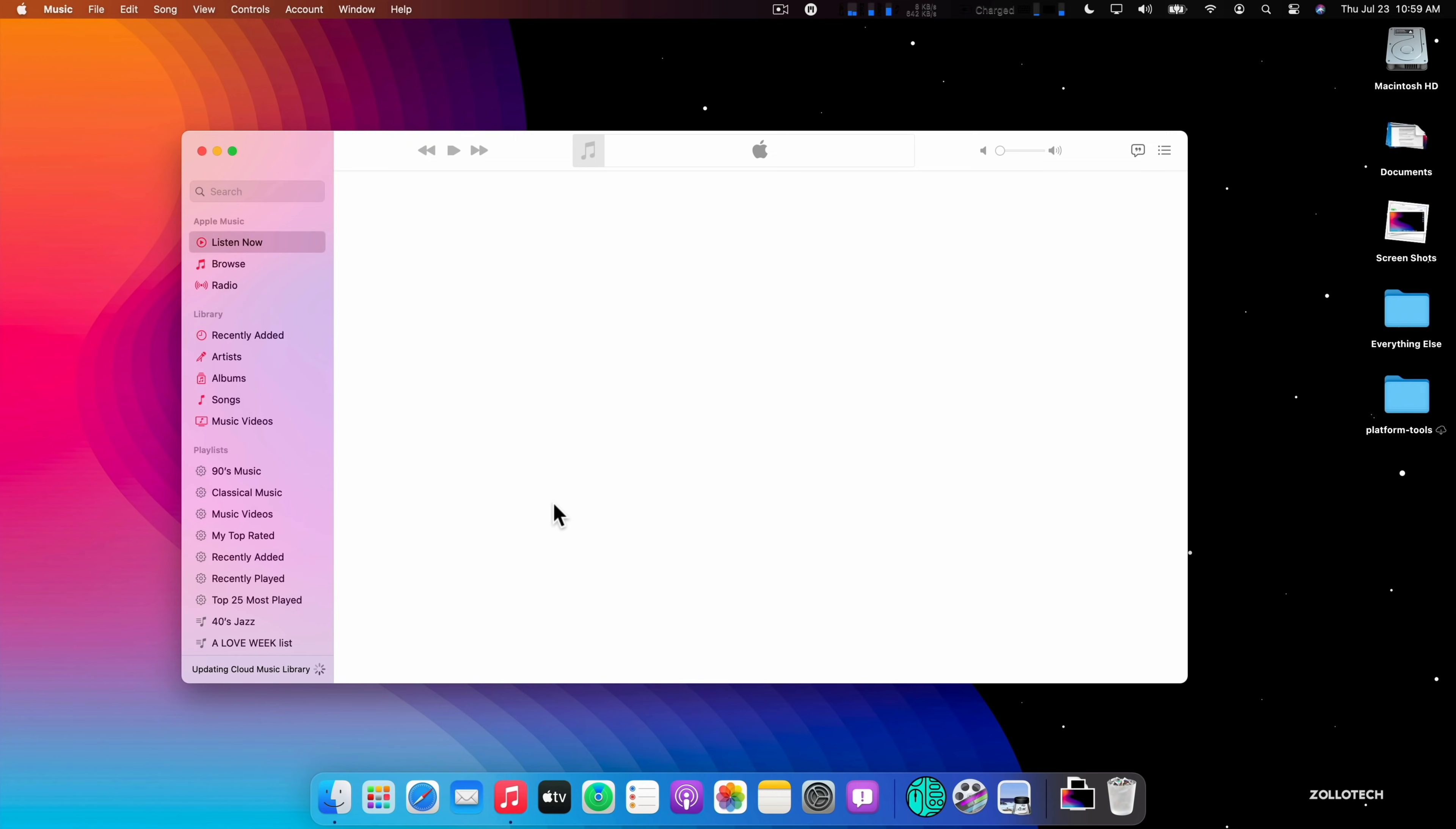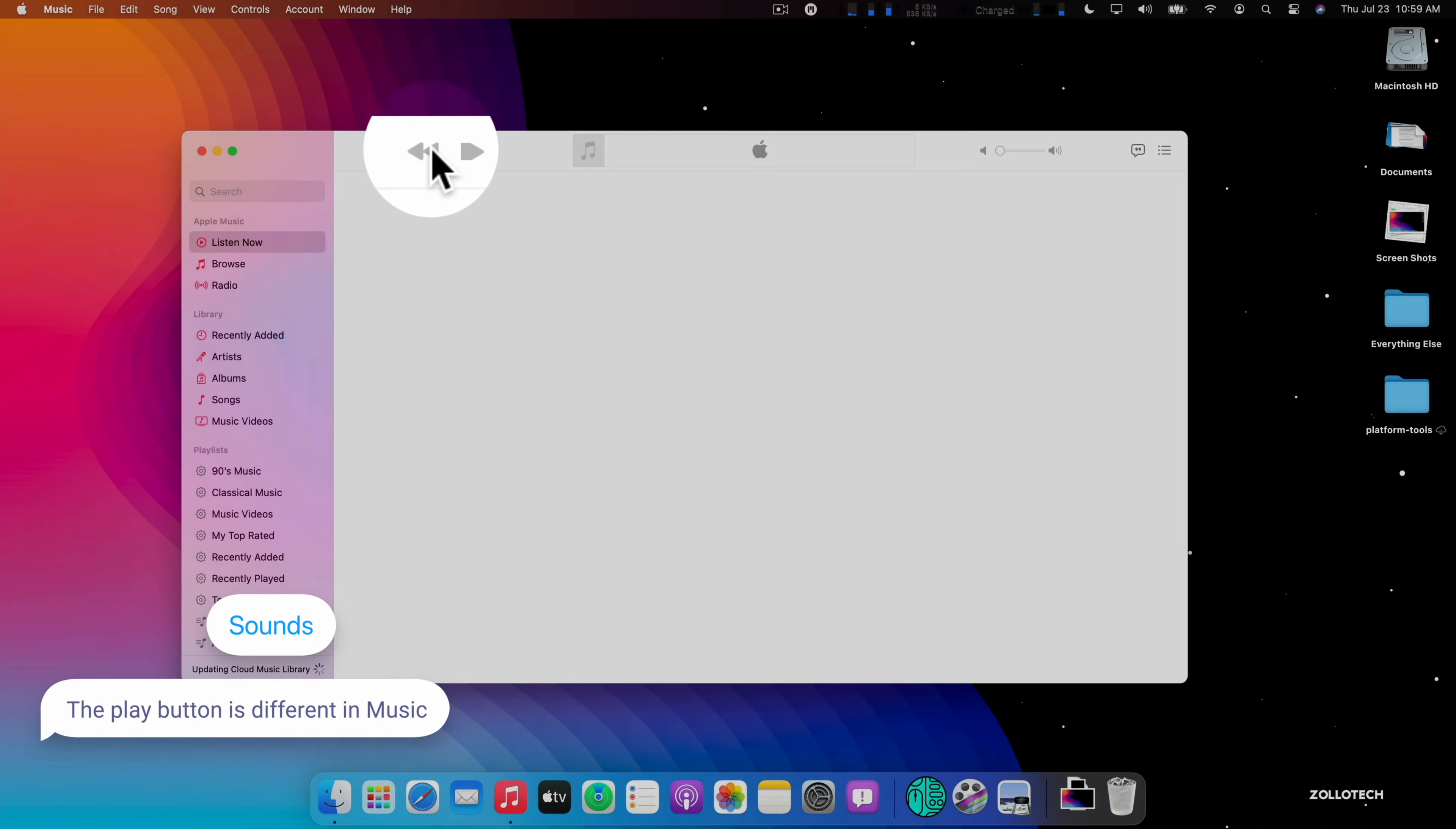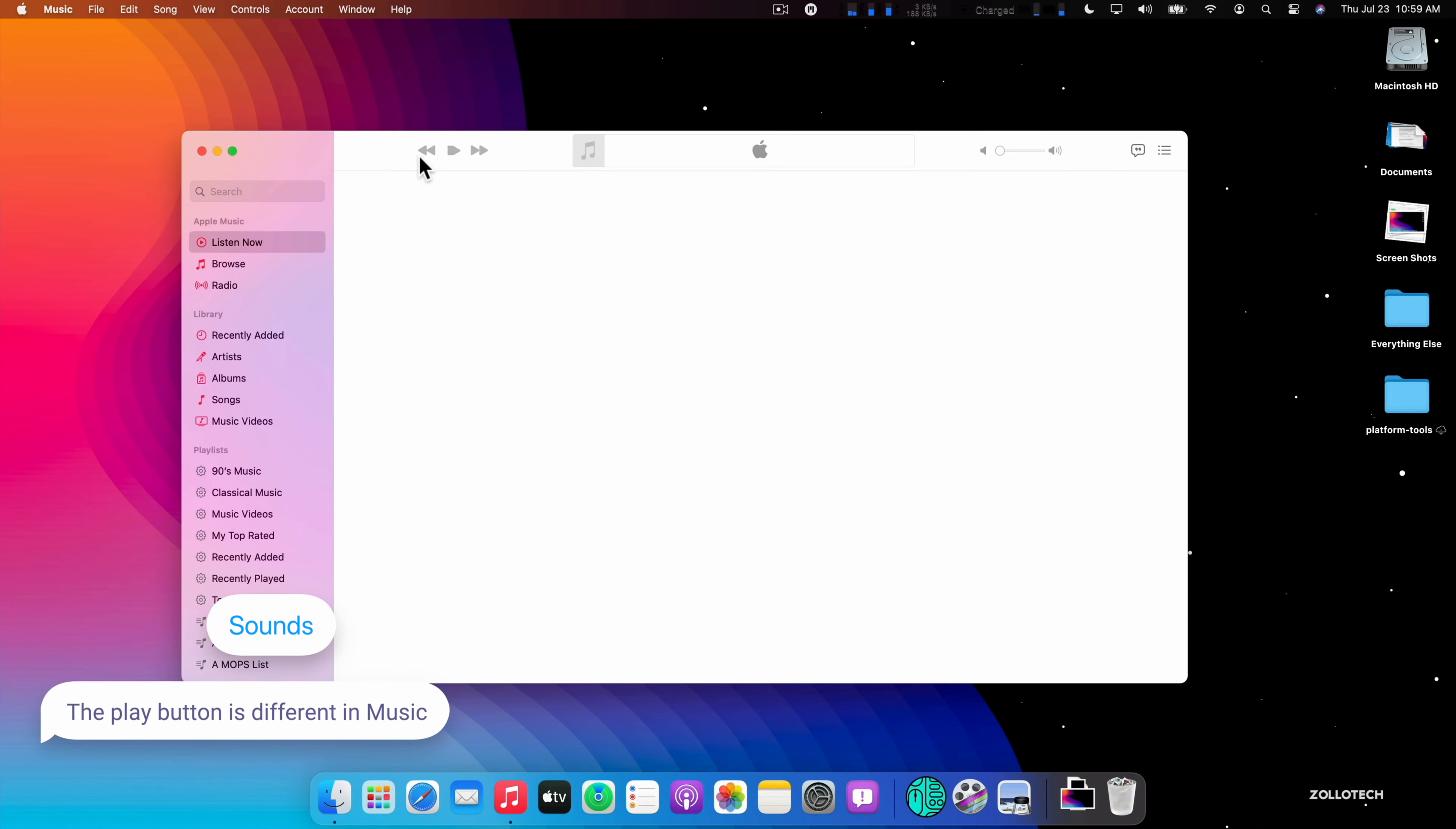Sometimes this is a little bit buggy, but you'll see it says updating cloud music library. And then another new thing they've changed is the play button. It looks a little bit different. We don't know if this is a mistake or if it's just to match the way it looks in line. We're not really sure yet, but this definitely is different than what we had before.